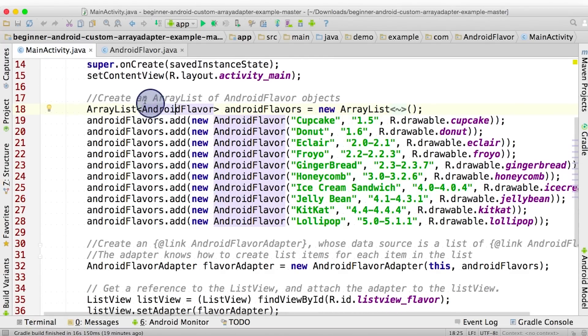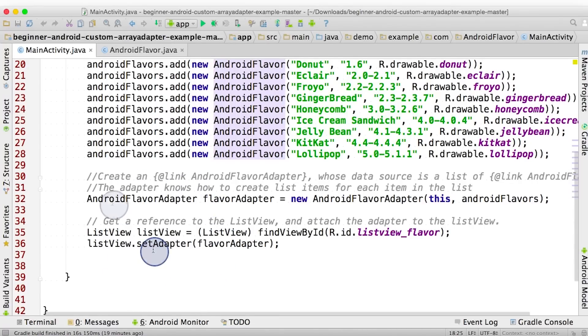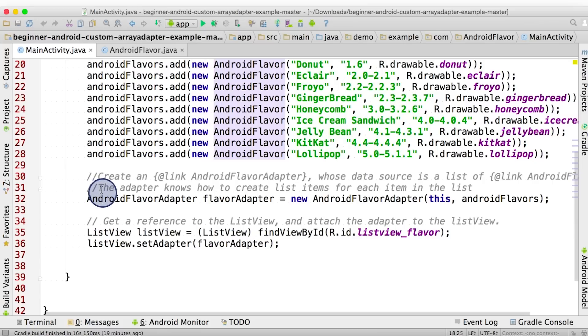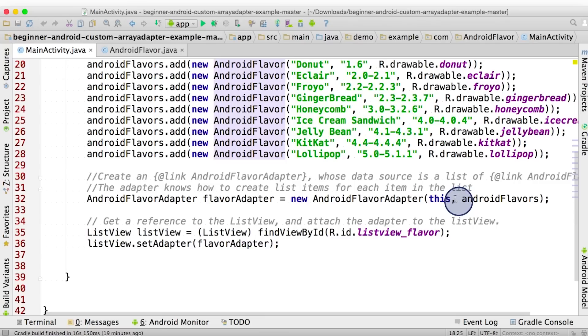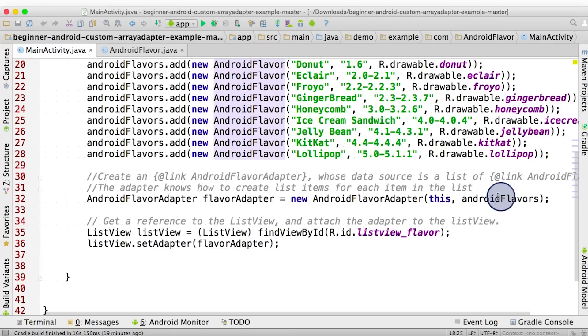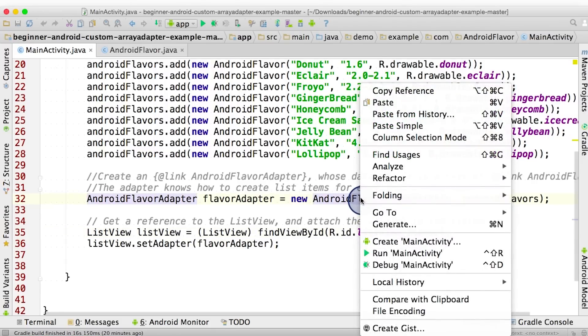We just saw the ArrayList getting created up here. Next are the array adapter calls. Here's the line where we instantiate a custom adapter that is stored in a variable called FlavorAdapter. To create this AndroidFlavorAdapter, we call the constructor and pass in two inputs. This one likely refers to the context, and the second one, AndroidFlavors, sounds like we're passing in our AndroidFlavors array. Let's see more about how this adapter is defined by going to where AndroidFlavorAdapter is defined.